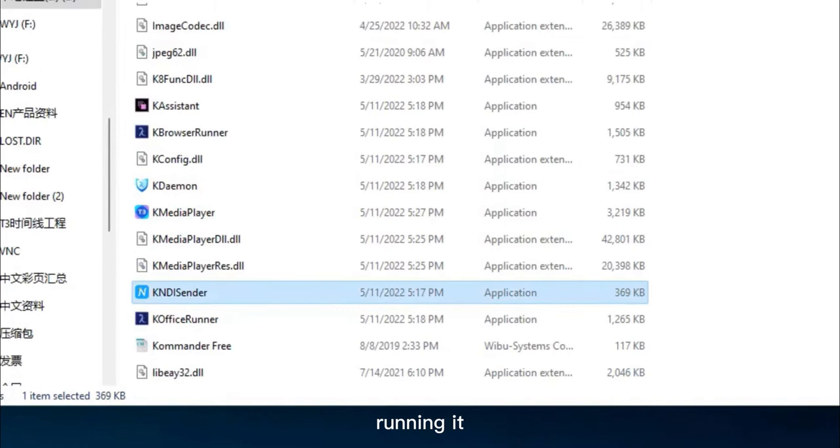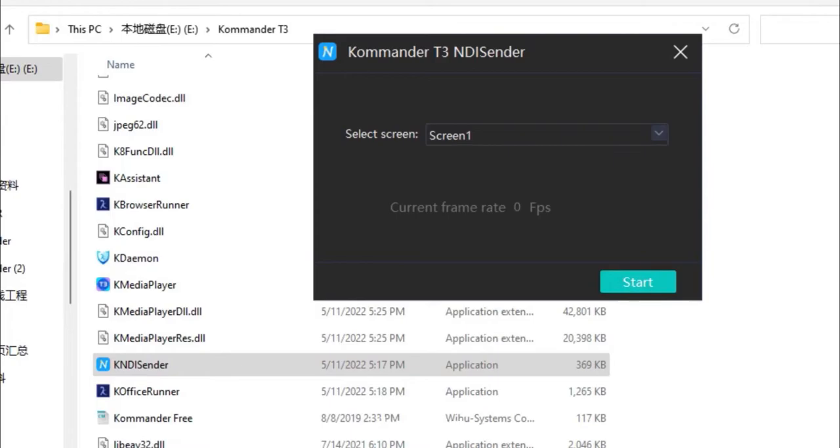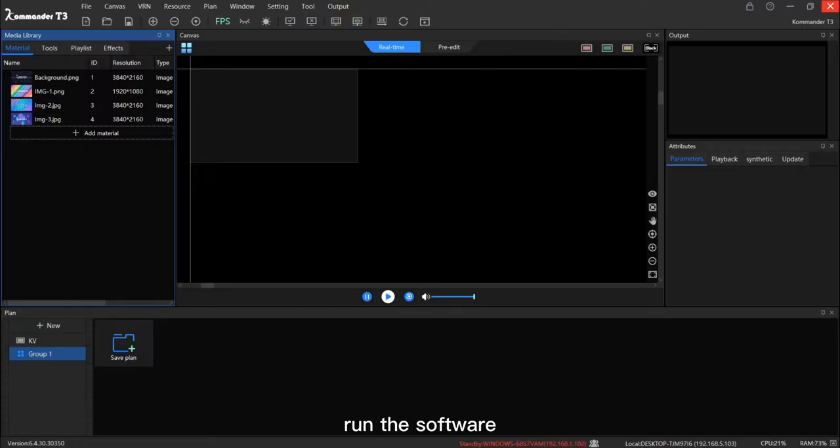You can select the screen which you need, then start. Run the software.